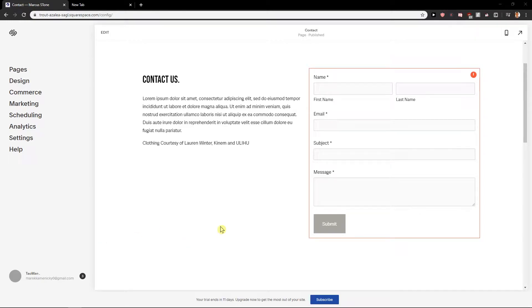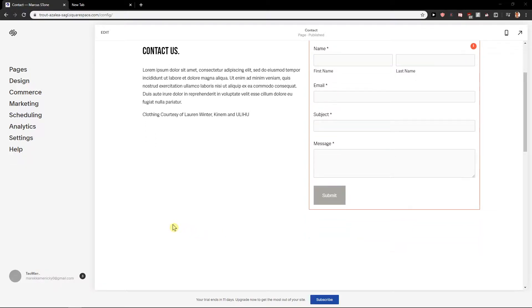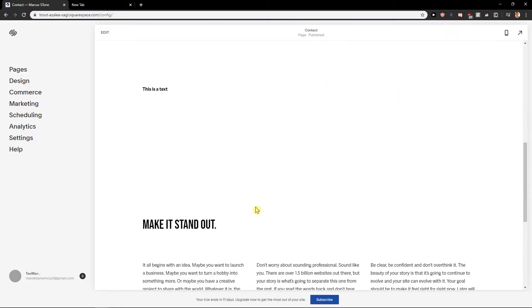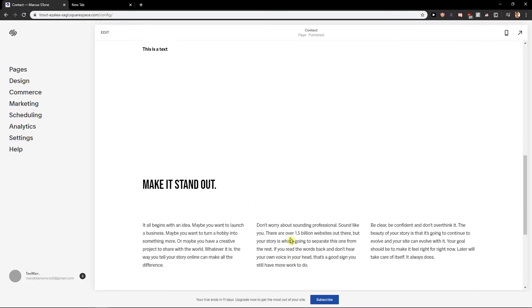Welcome everybody, Marcus Stone here. In this video you will learn how you can easily change the font of your button in Squarespace. This is such a specific video, so let me just show you.